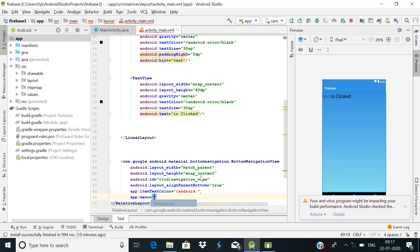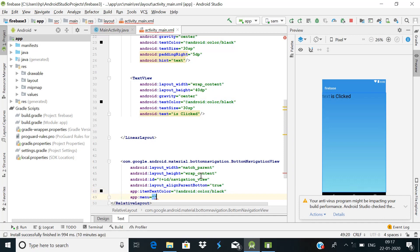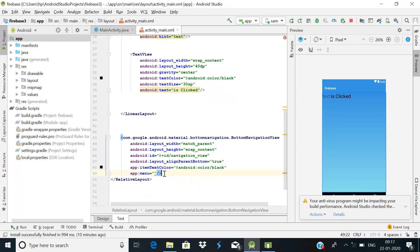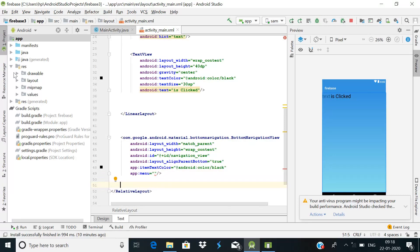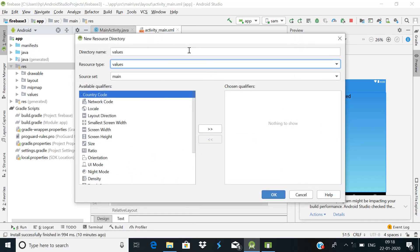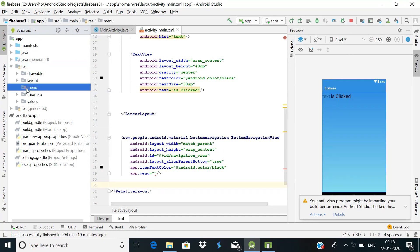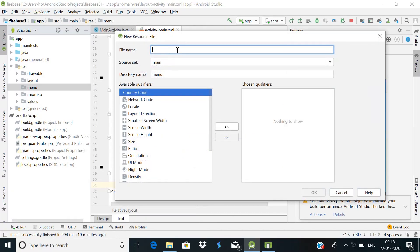Now we need to add a menu attribute, but first we need to create a menu resource file. Go to the resource folder, right-click, then select New > Android Resource Directory. Name it 'menu' and change the resource type from values to menu, then click OK. Once the directory is created, right-click on it, go to New > Menu Resource File, name it 'menu', and click OK.